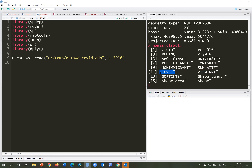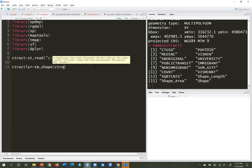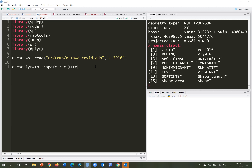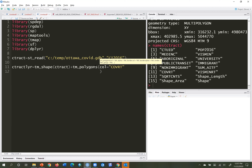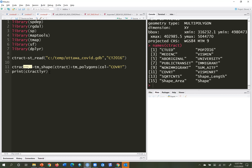The field of interest is the COVID rate, covrt. I'll have a look at it with a choropleth map. I'll call this ctract_lyr equals tm_shape(ctract) plus tm_polygons, mapping the column covrt, then print the layer.